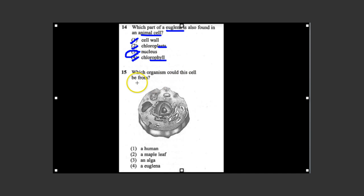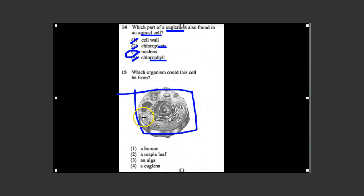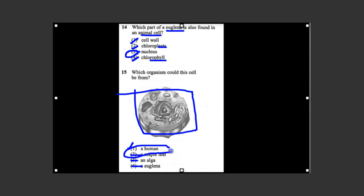Number fourteen: Which part of euglena is also found in an animal cell? A cell wall — not in an animal cell. Chloroplast — not in an animal cell. Nucleus — yes. Chlorophyll — no, if there's no chloroplast there's no chlorophyll. So both have a nucleus. Number fifteen: Which organism could this cell be from? It's not square like a plant cell and has no chloroplasts, so it could be a human because we have animal cells. Not a maple leaf, not algae, not a euglena. The answer is human. Thank you, and don't forget to review the other video on cells and the organization of living things.